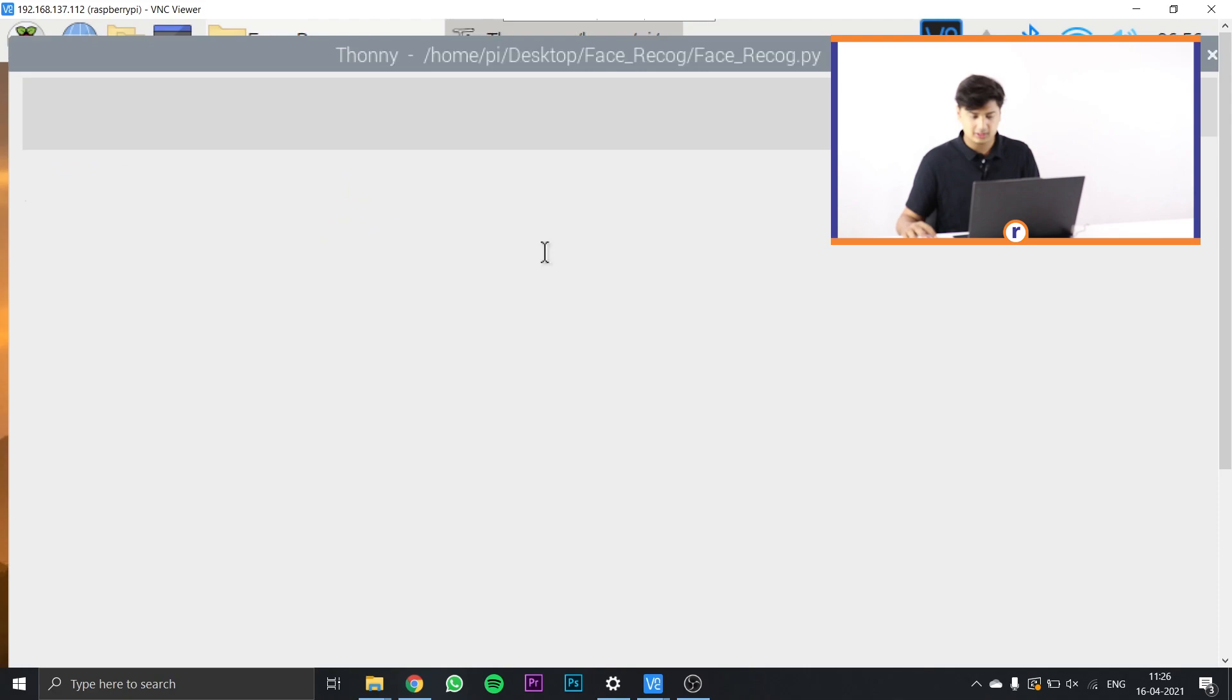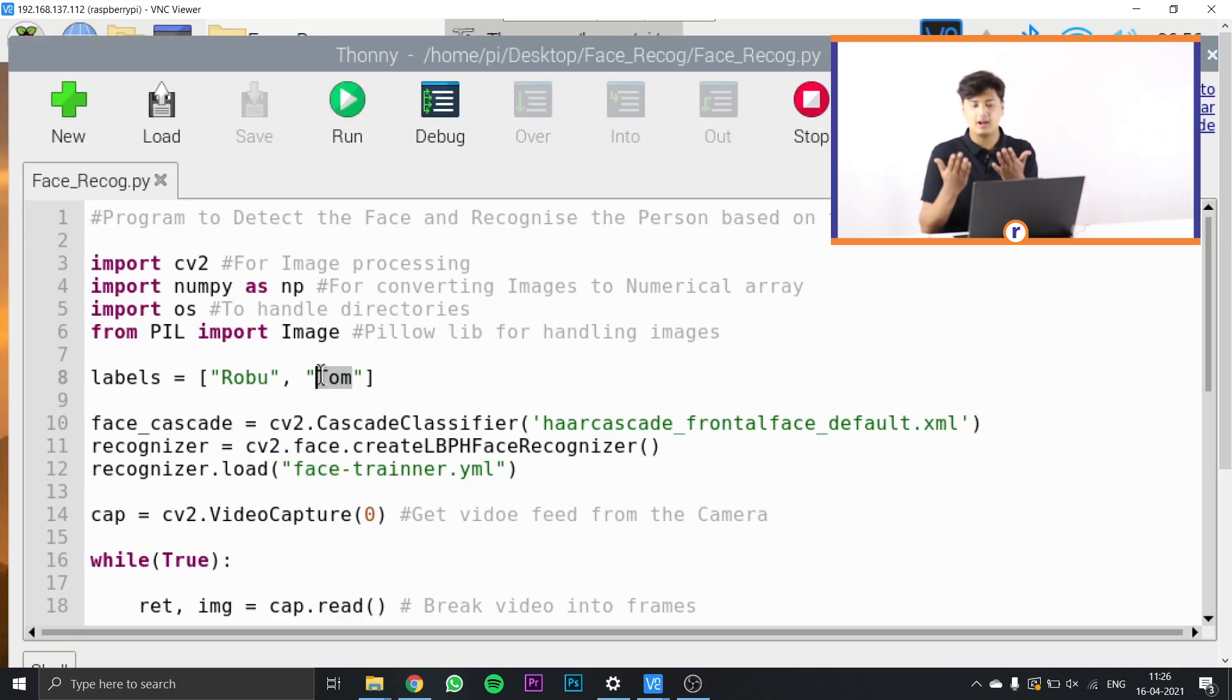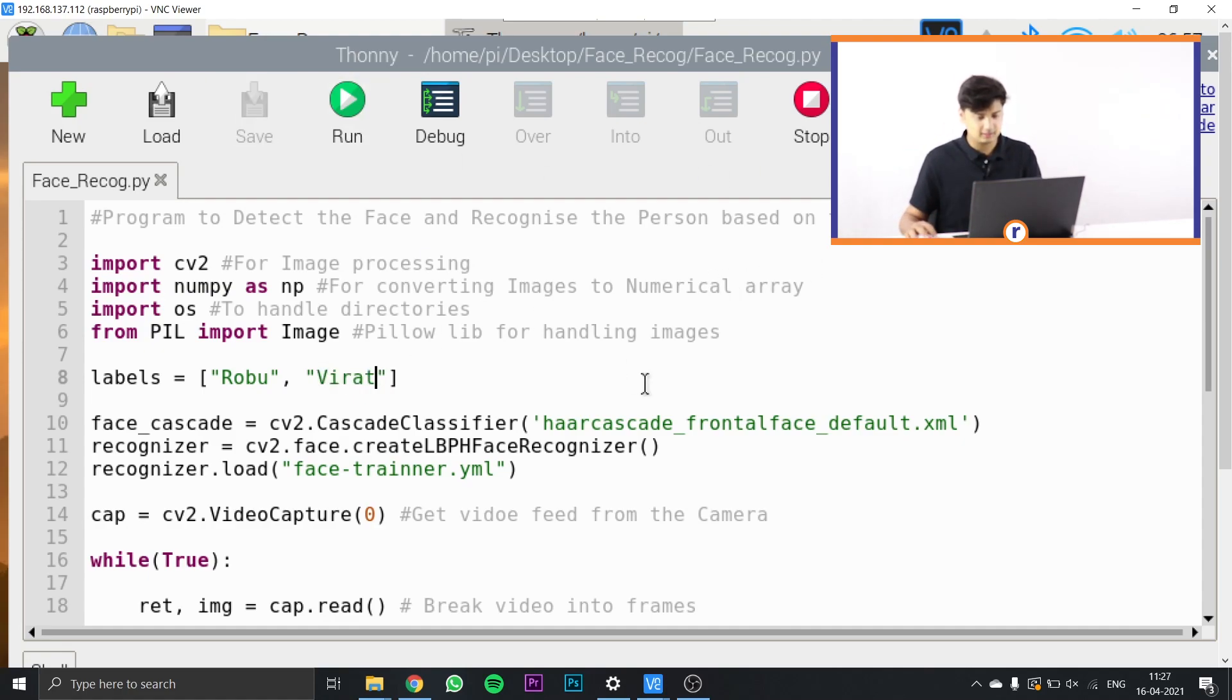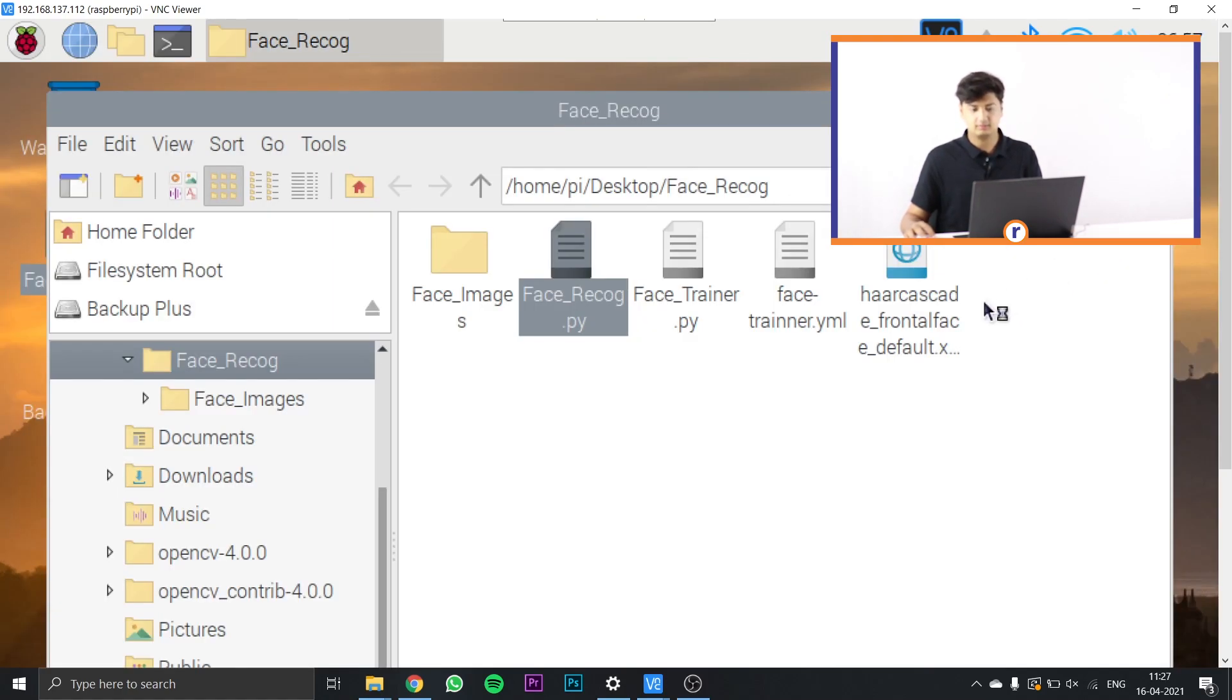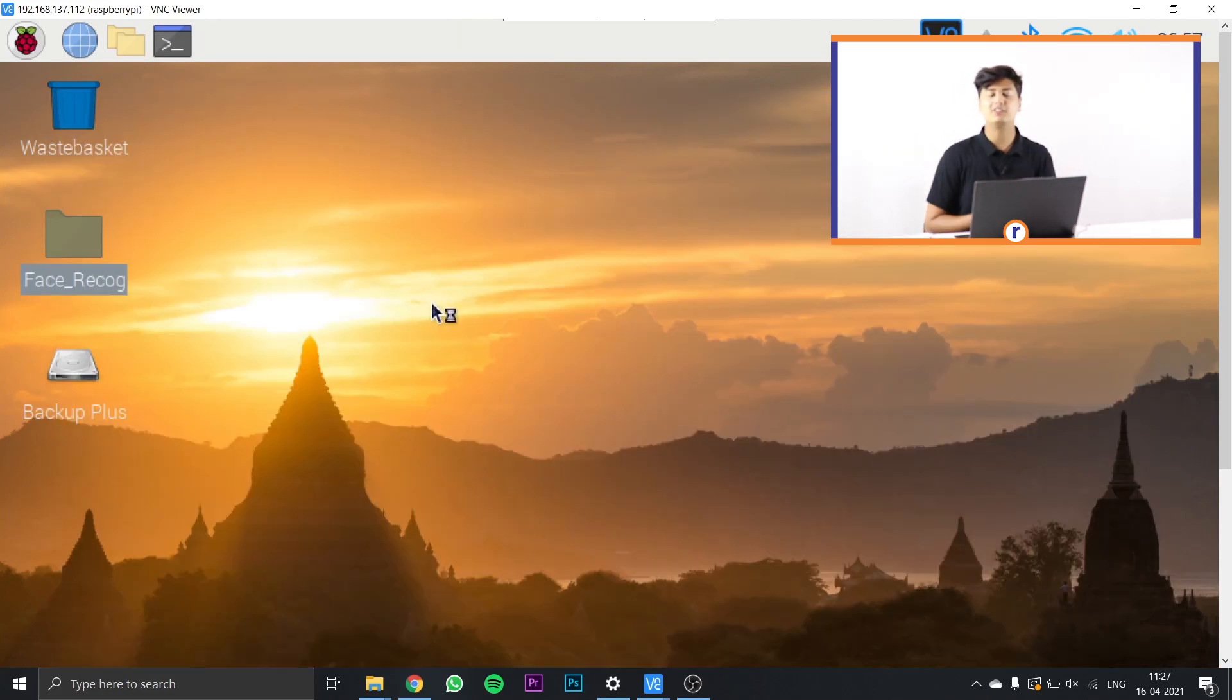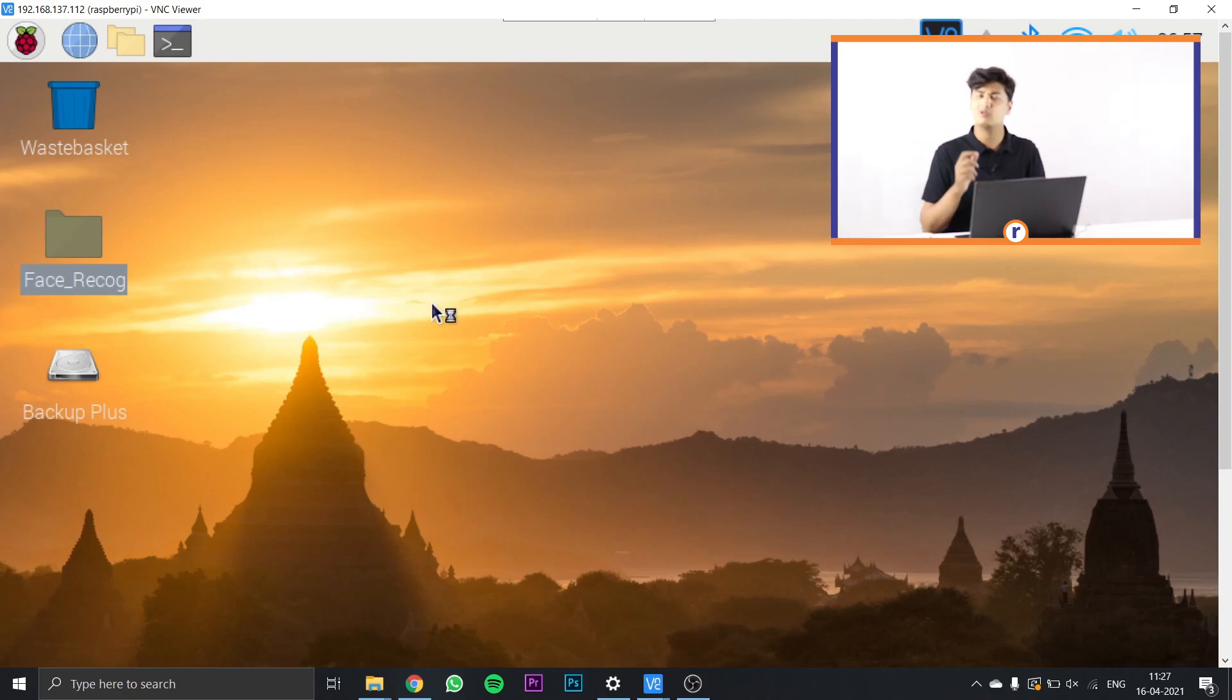Once that is done, go to face_recog.py, open it, and in labels just put in your name and the other person's name. In this case, Virat. Just save this thing and close it. This is the only change that you have to do in the entire code.